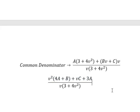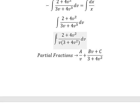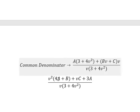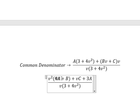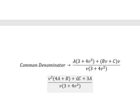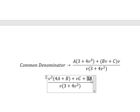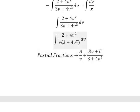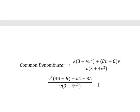Now we need to compare coefficients. We have: 4a plus b equals 4. We don't have a v term, so c equals 0. And 3a equals 2. Now we create the system of equations to solve.